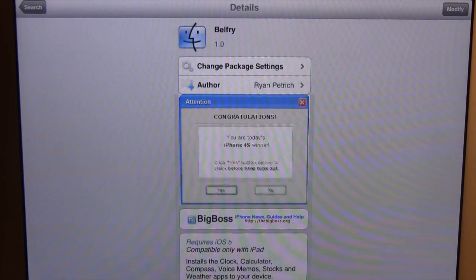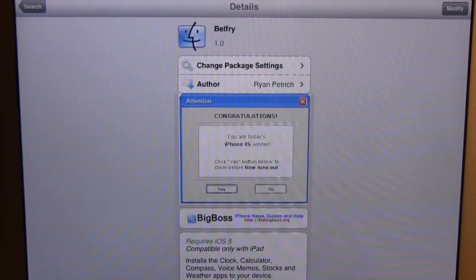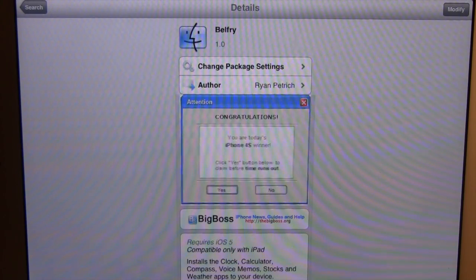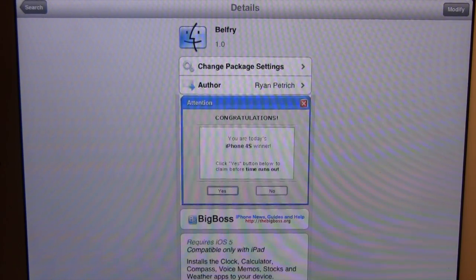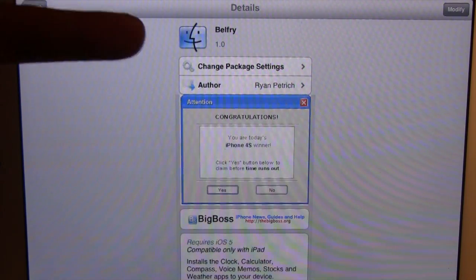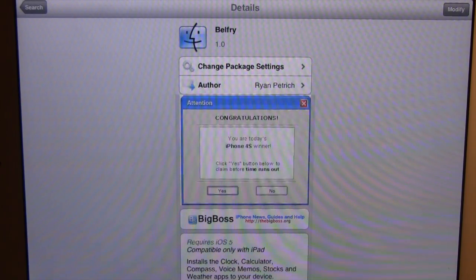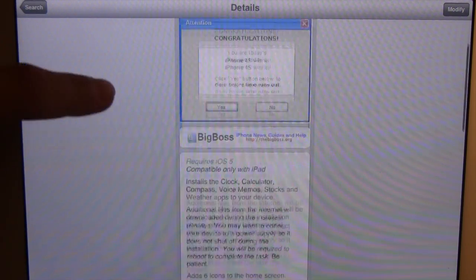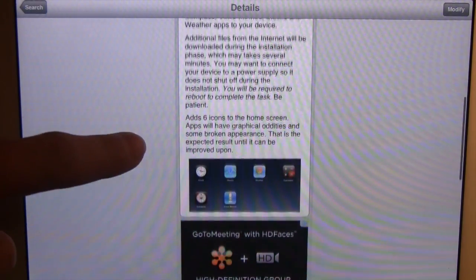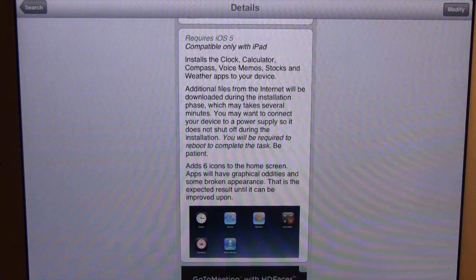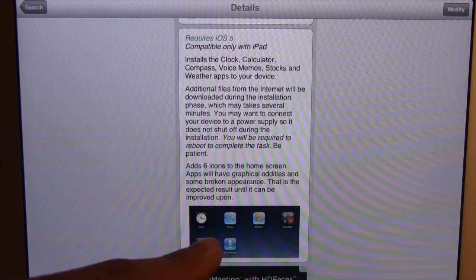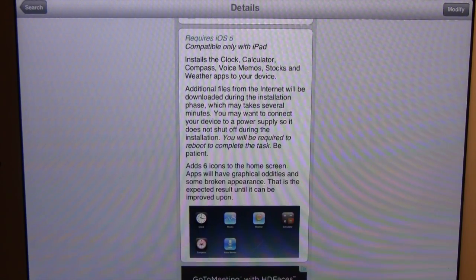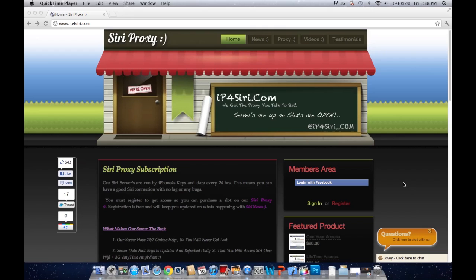If you do want the iPhone 4 stock applications on your iPad 2, you will also have to download a Cydia tweak for free called Belfry, which is available in the Big Boss repo right there. And like I said before, it basically just allows you to have those different applications such as the ones listed down below here on your iPad 2.